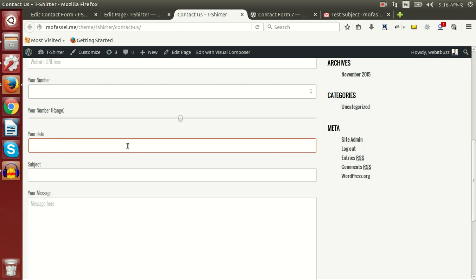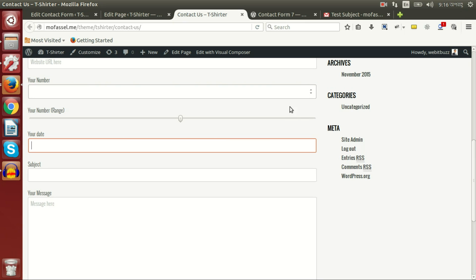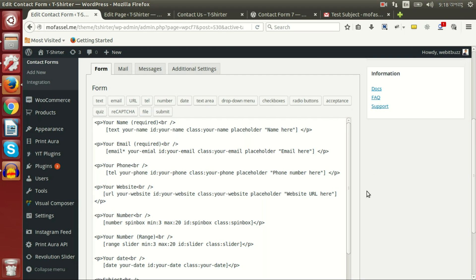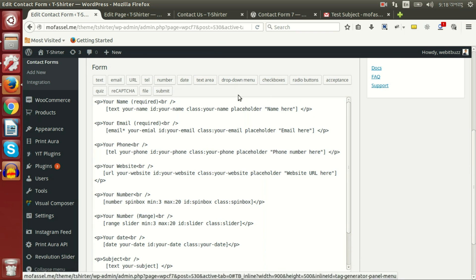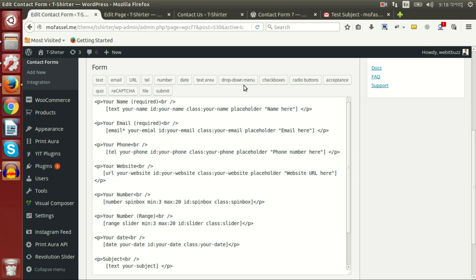The date field is almost like the number field, but the basic difference is you can increase or decrease a number in the number field, whereas in the date field you have to write your own date. If we want to add a date picker, we need to add some additional plugins or extensions of Contact Form 7. Now let's see how the dropdown menu field works — it is actually a select or selection field.